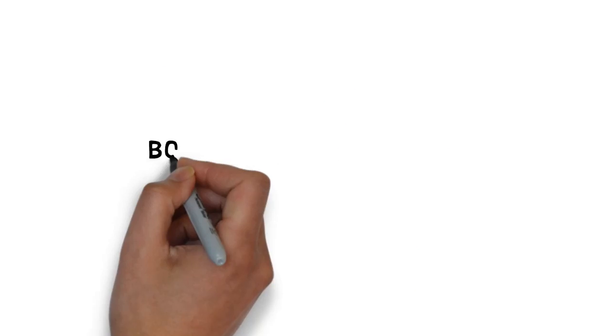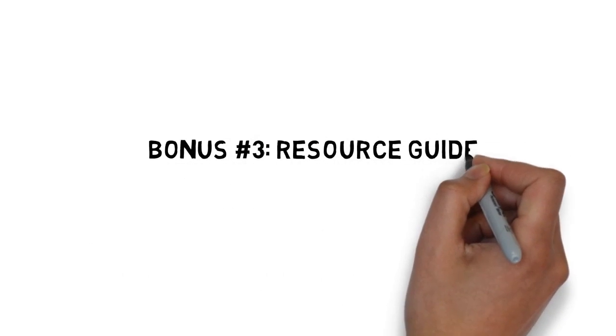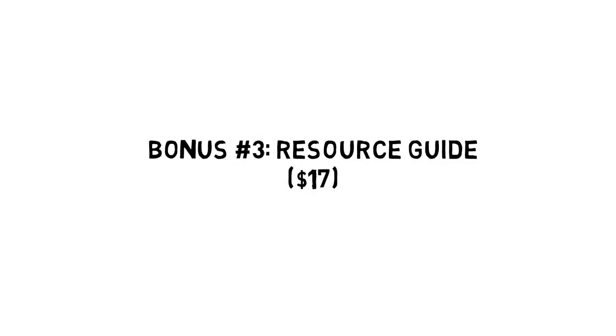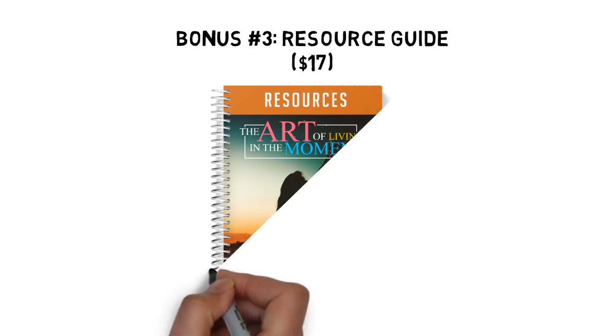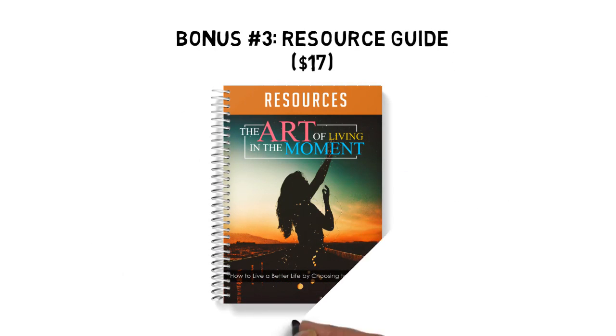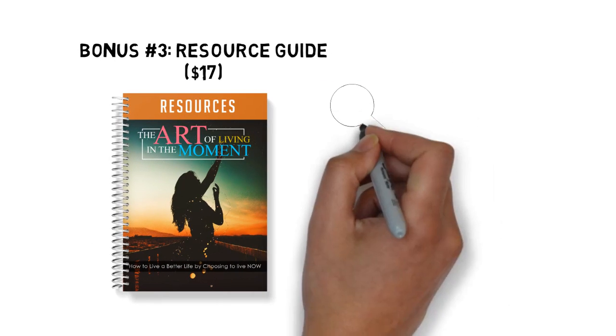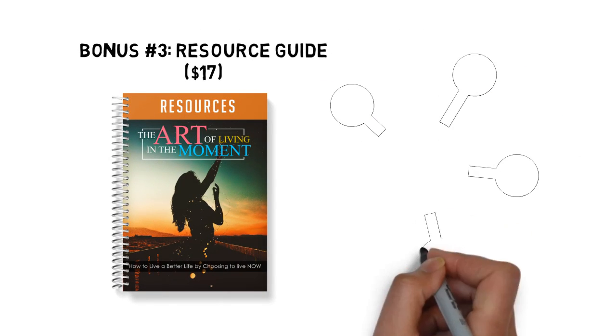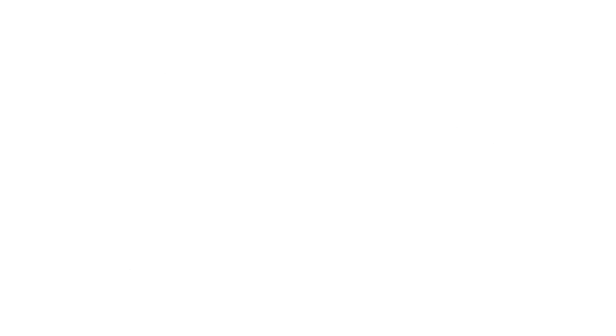Fast action bonus number three. The Art of Living in the Moment Resource Guide. Valued at $17. The resource guide gives you a quick point of reference to all of the resources mentioned throughout the guide. This makes it easy to plug in and stick with what you're looking for.